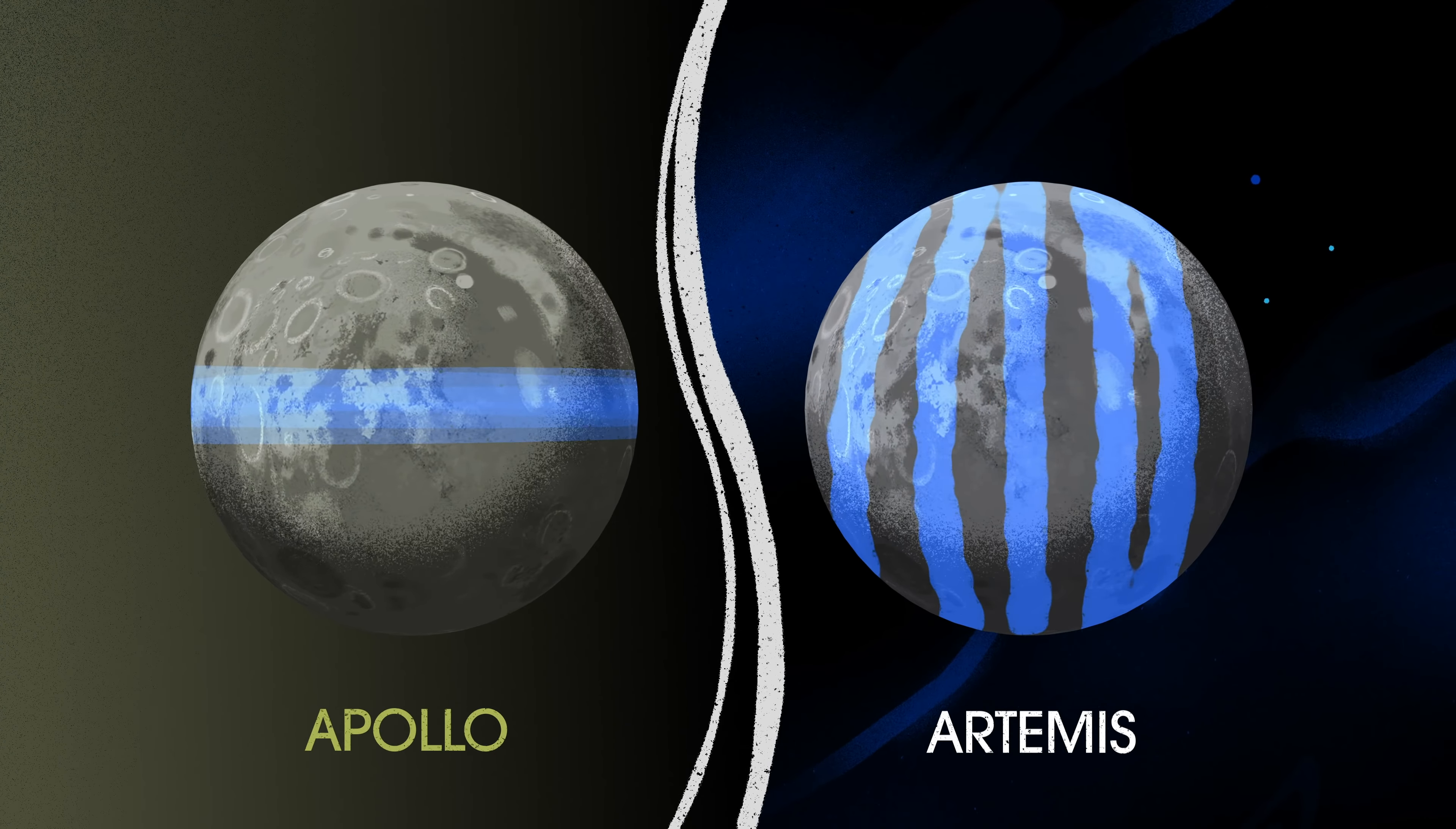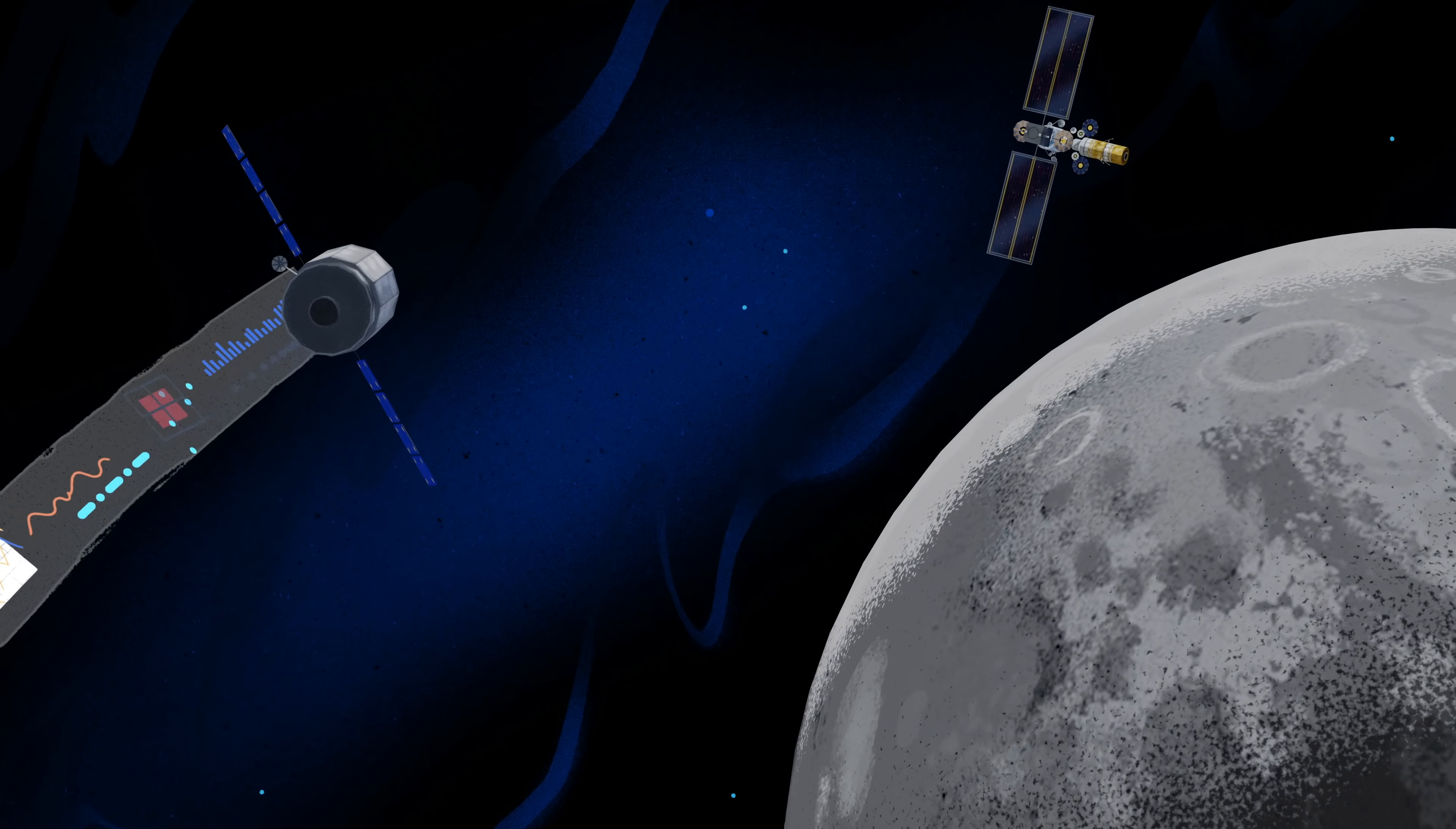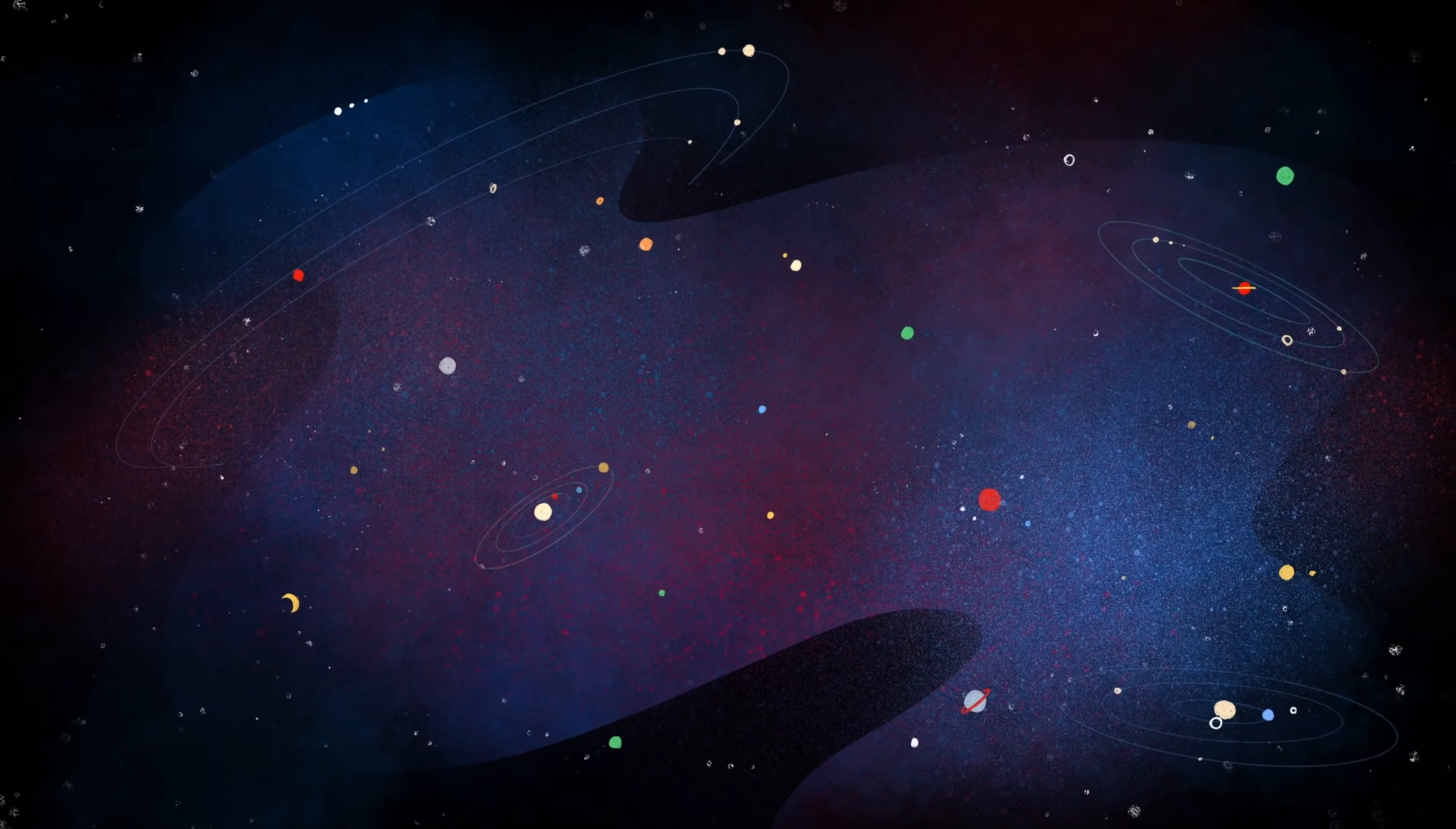But the real key in this approach is placing Gateway in a unique halo orbit to perfect the maneuvers needed for Mars missions. And with the growing list of commercial and international opportunities, Gateway is the ideal hub between Earth and all that lies beyond.